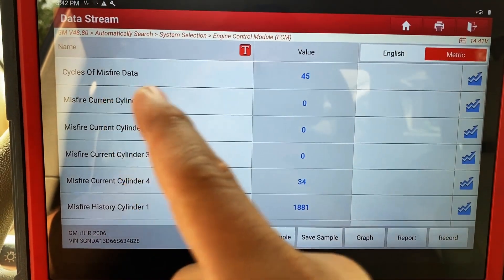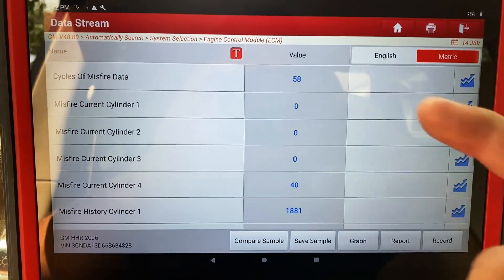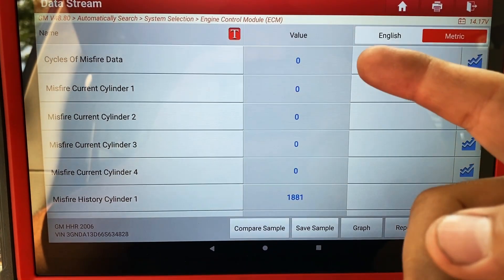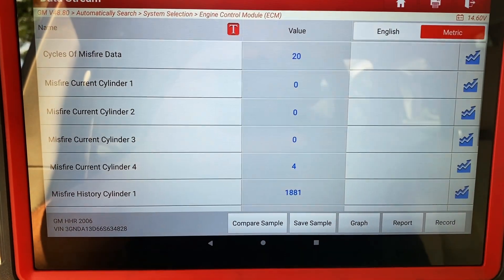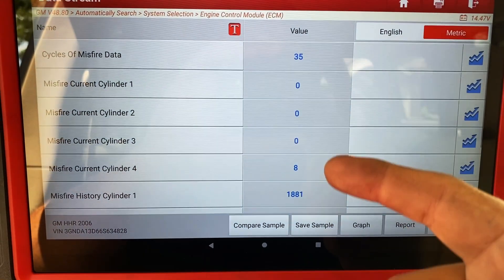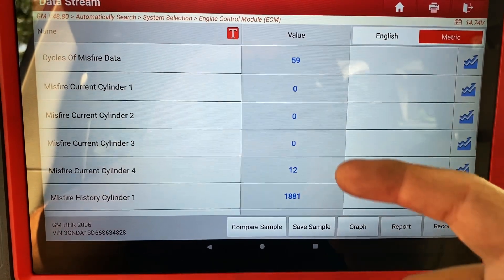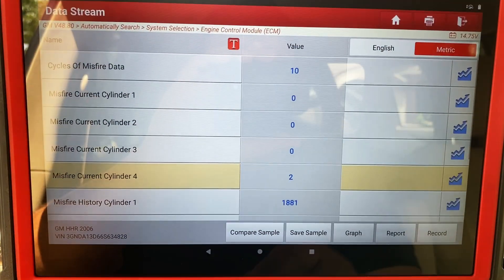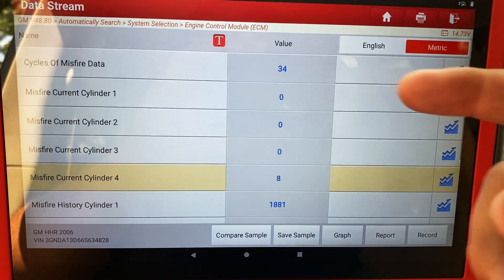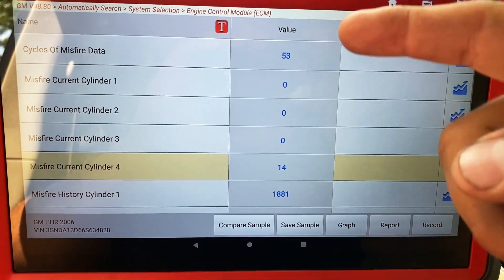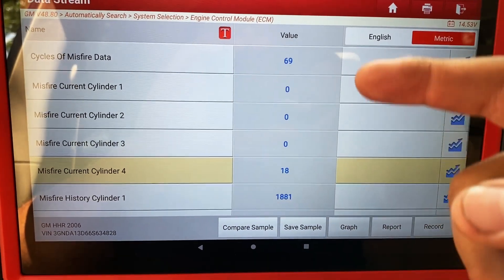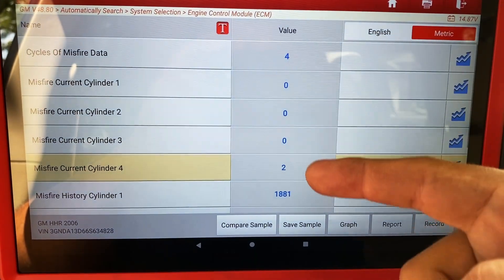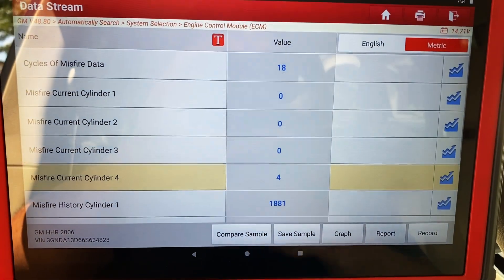So up here at the top you can see our cycles of misfire data. Essentially this is a counter for misfires — every time it hits a hundred, it goes back down to zero and refreshes. And so if you watch, you can see the misfire is happening here on cylinder number one, two, three, and four. Right now, if you look, the only cylinder that's misfiring is cylinder number four. Pay attention to the cycles of misfire — once this hits a hundred, it's going to refresh and start all over again. It's getting up to 80, 90, and a hundred. And you can see it zeroed out.